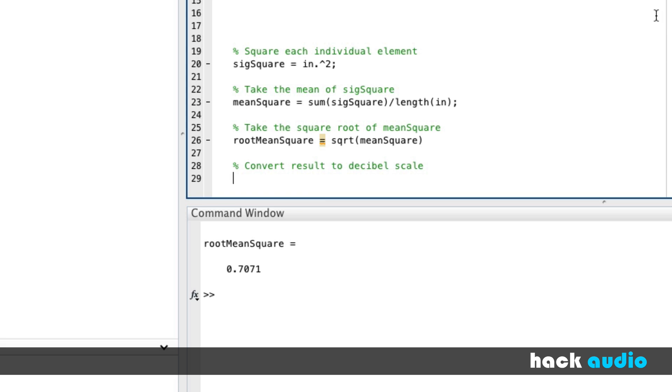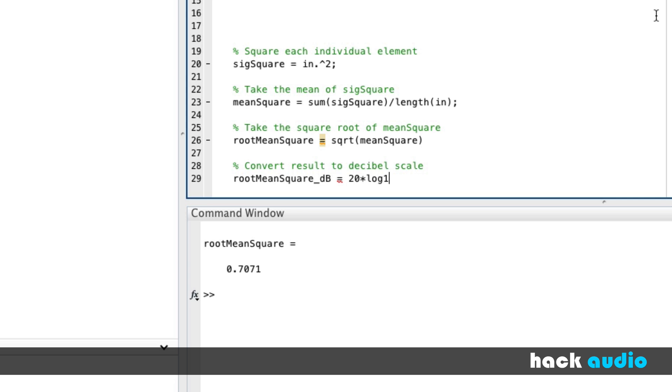Here, I'm going to give it the same variable name, except at the end, put underscore dB to say this is the same equivalent RMS level, but it's on a different scale. So here, we'll do 20 times the log base 10 of root mean square divided by our reference level, which is 1, for full-scale.